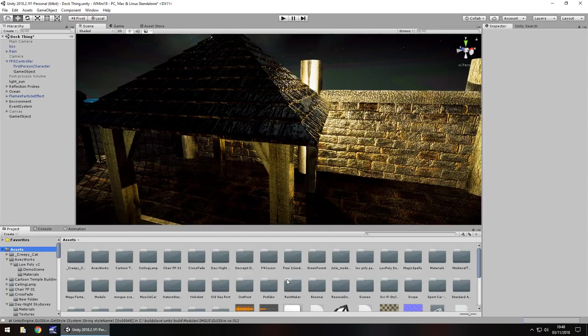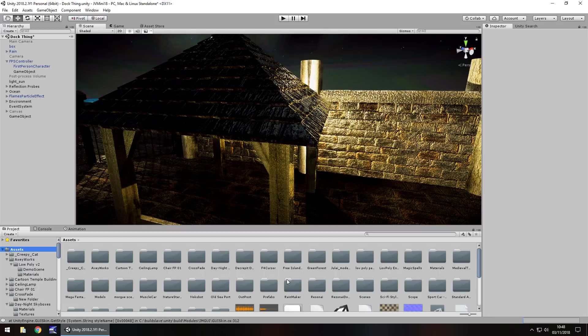Hey guys, Jimmy Vegas here. A couple of months ago I did a short video on something called Unity Visual Search by a company called Resonai.